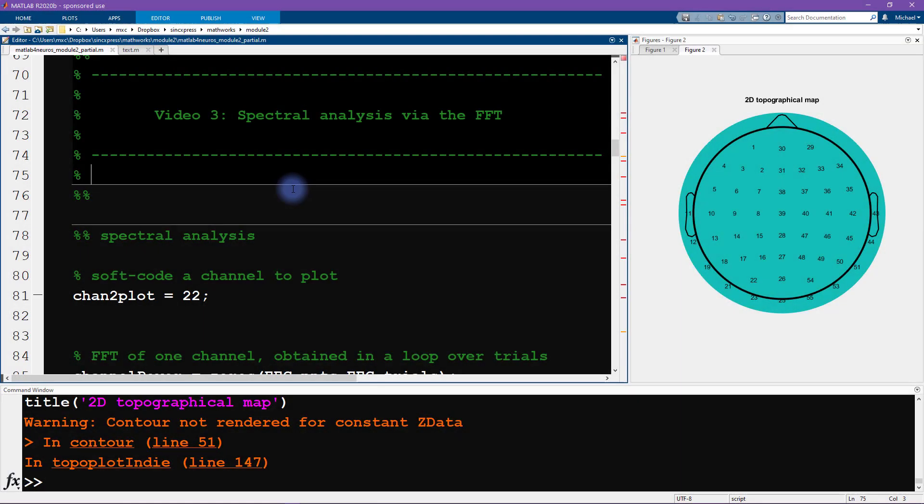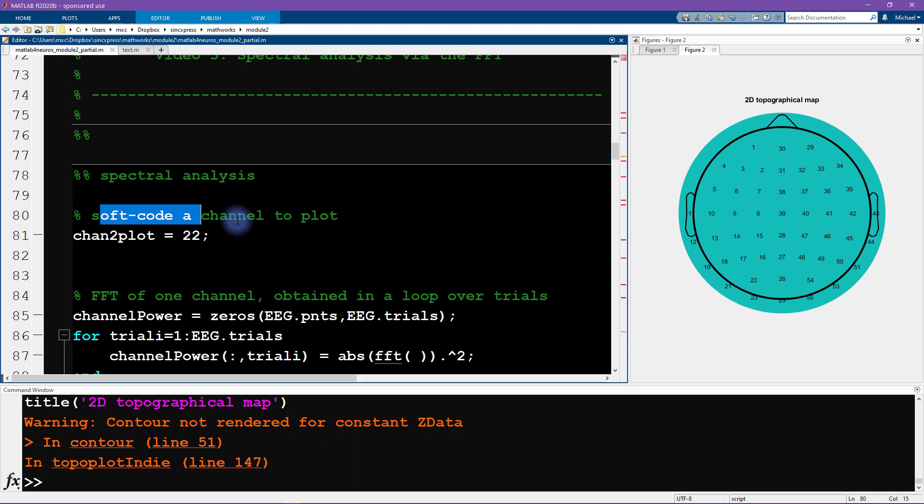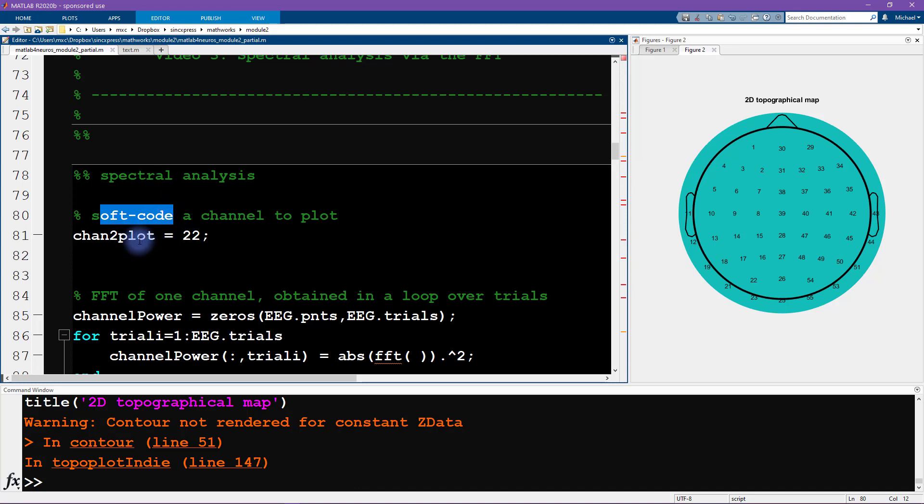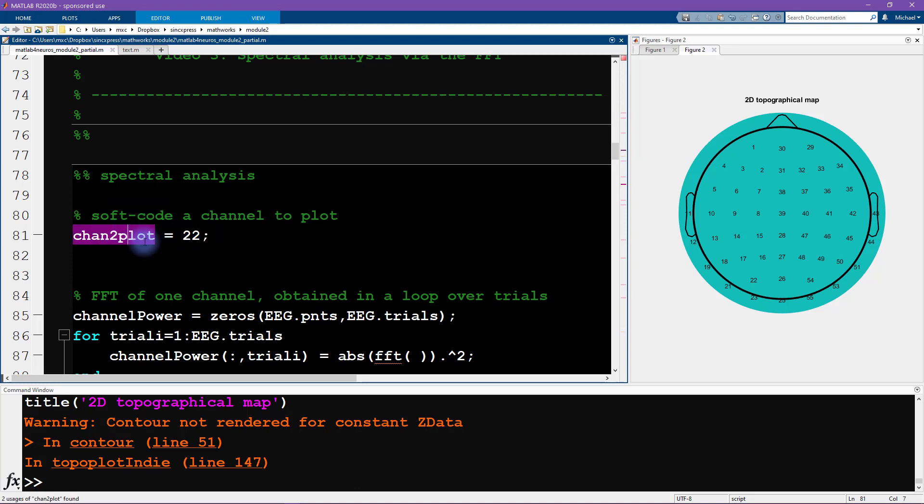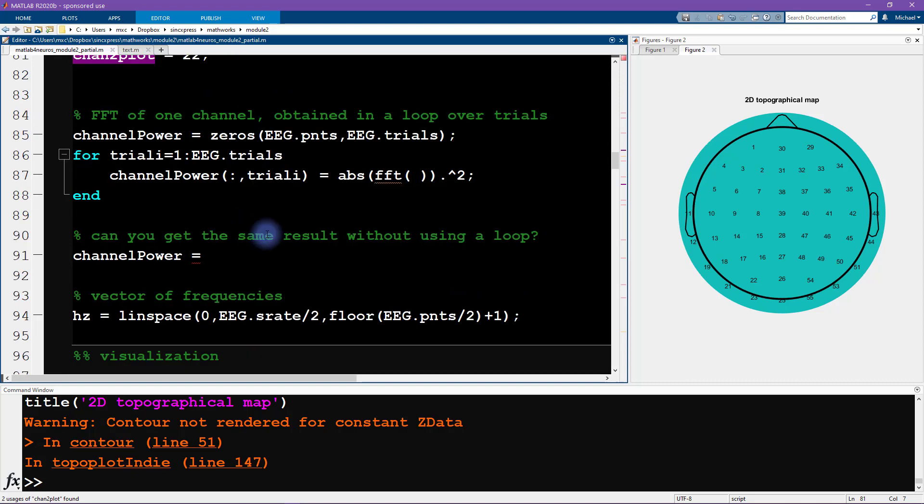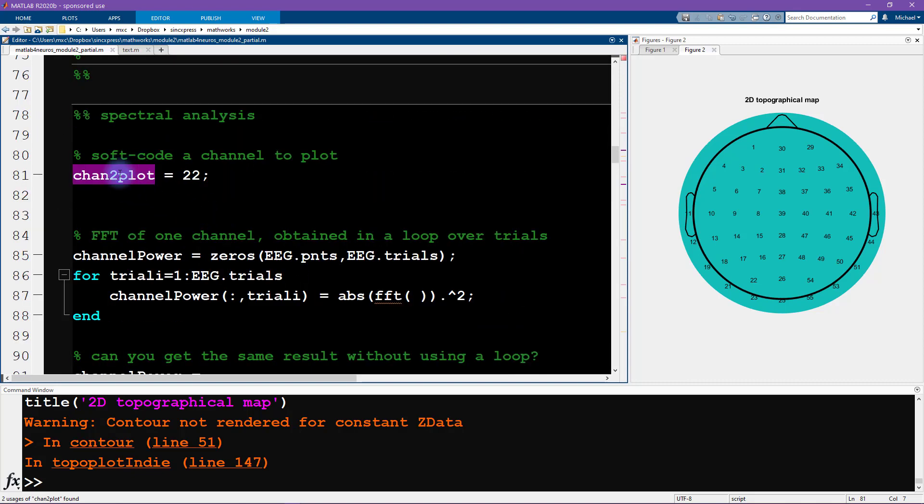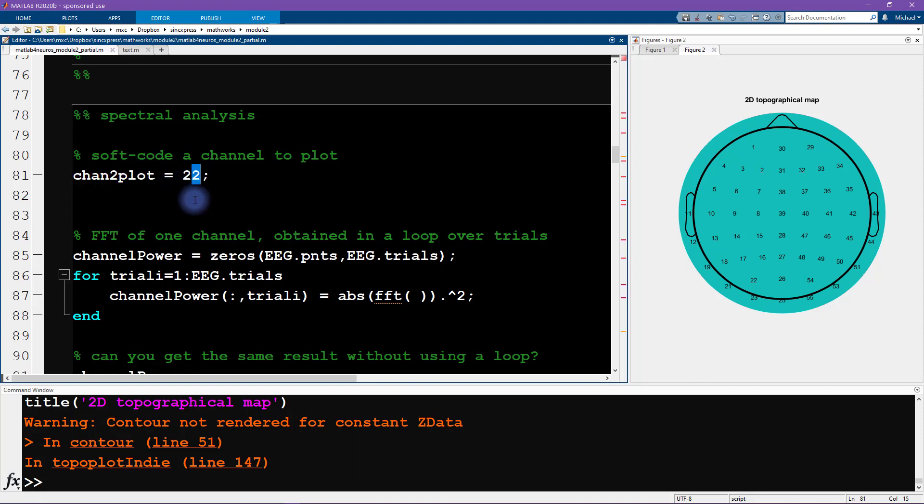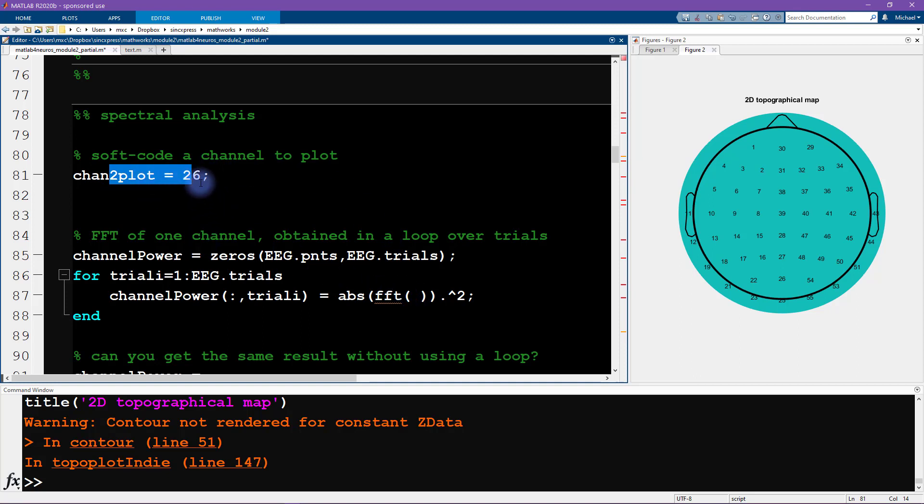We're starting here by soft coding a channel to plot. Soft coding is a term for setting up parameters that you want to run in your analysis at the top of a script, and setting the numerical parameters to be particular variables. This is convenient, because then later on if you want to see what the spectra looks like at channel 26, all you have to do is change this one value here, instead of changing this in multiple places later on. So we're going to work with channel number 22.